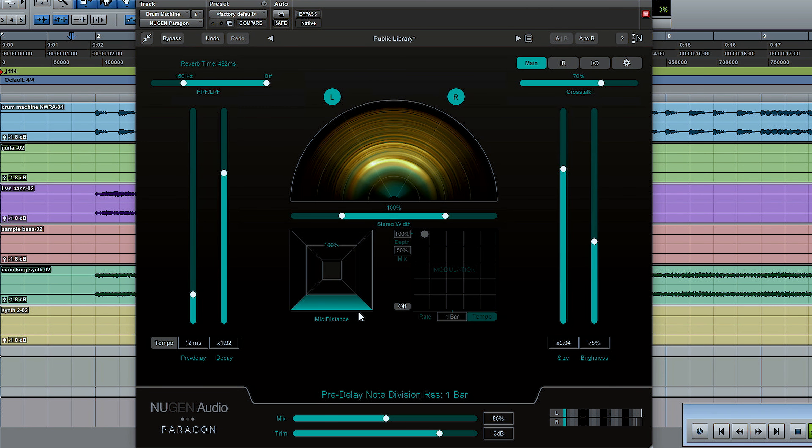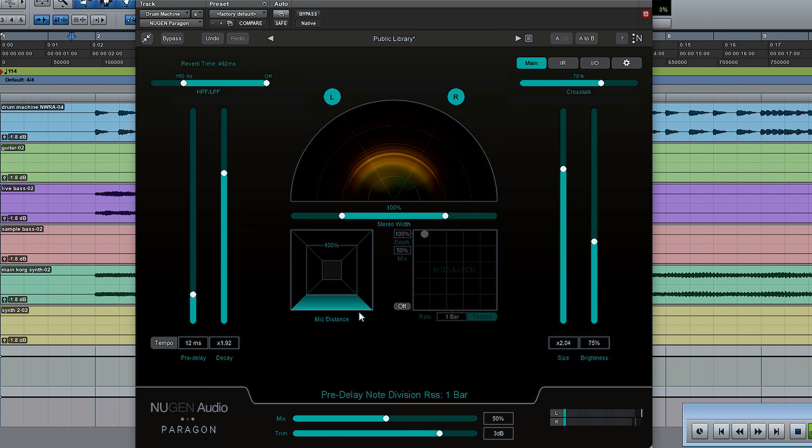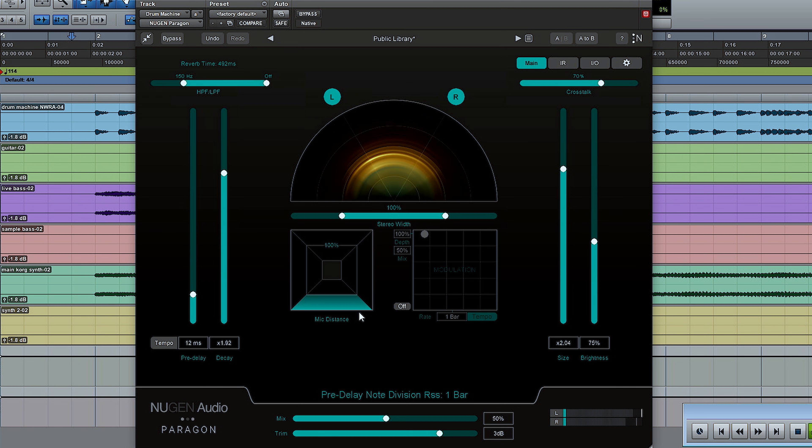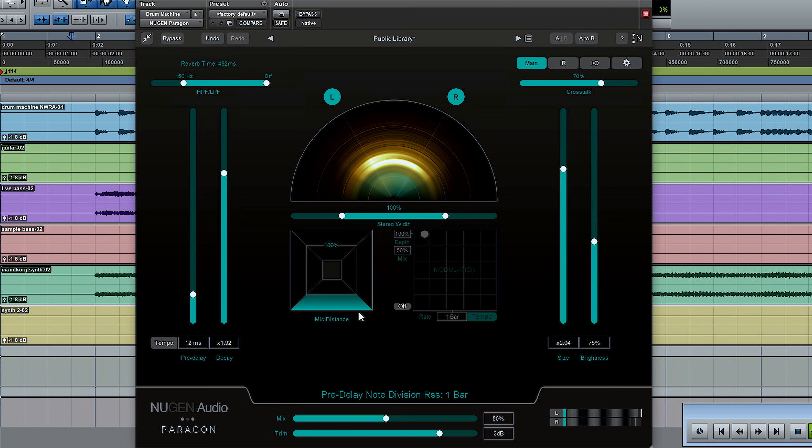This is the public library preset. Here's the cave entrance preset.